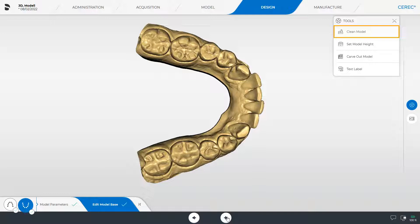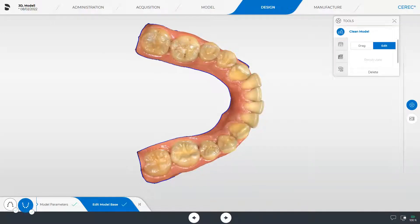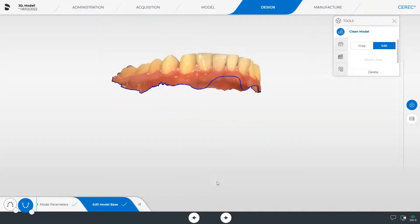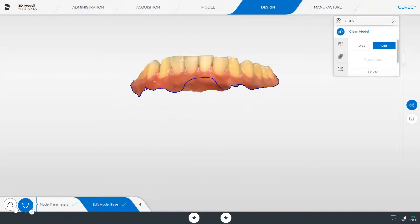We start with the clean model option. After enabling this tool, the model is displayed in color and outlined in blue. This line can be edited or dragged. We make an adjustment in one place: starting on the line with a double click, placing further single clicks as needed, and finishing the correction with a double click.